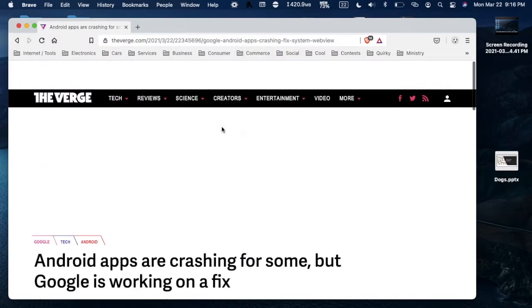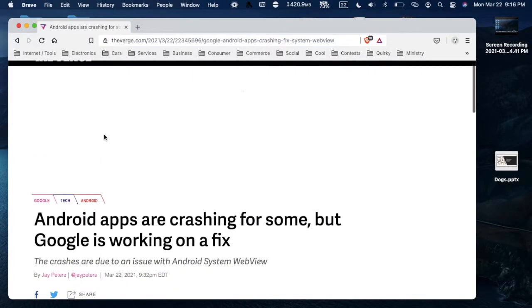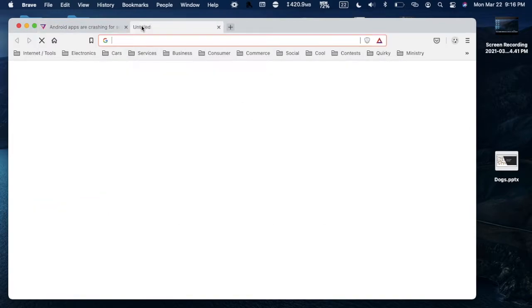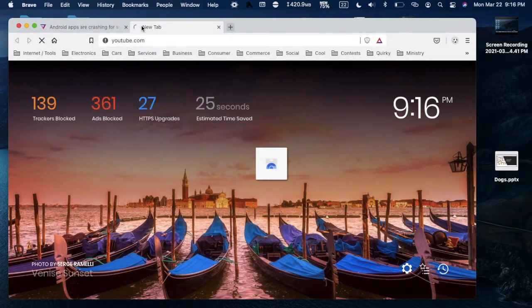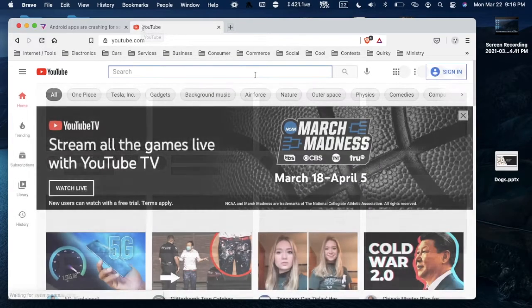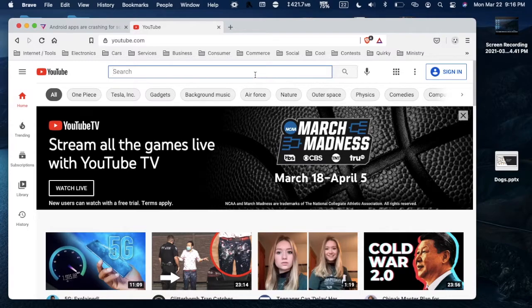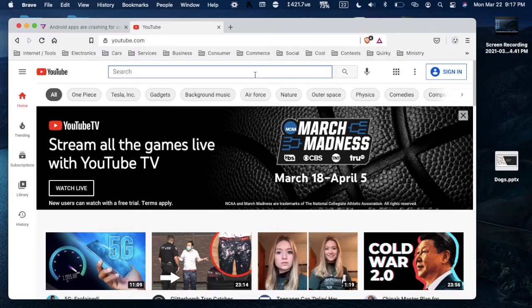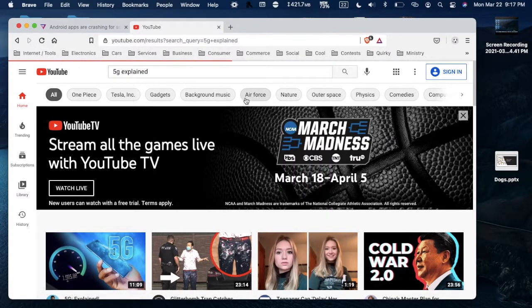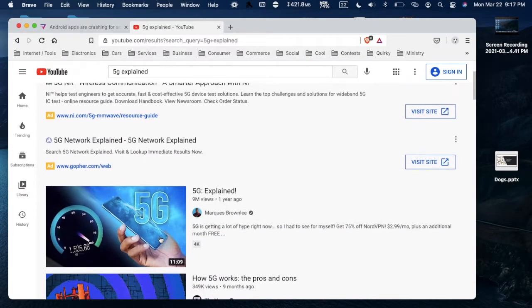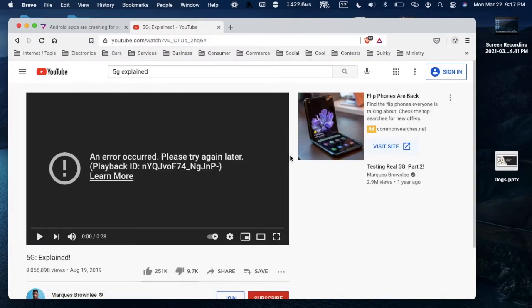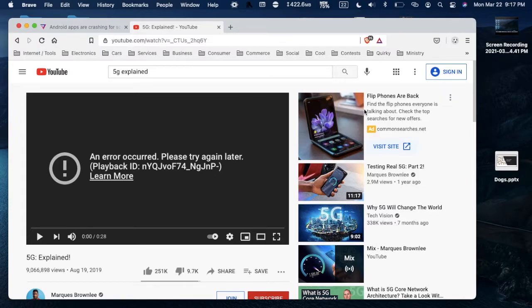That proves this is a working ad blocker. Let's try some more. A lot of people like YouTube, but unfortunately this does not work perfectly on YouTube. Some ad blockers will block ads very nicely on YouTube, but this doesn't always work that well. Let's search for 5G Explained, a video that I've seen ads on. As you see, there are some ads like that, and when I click this it says an error occurred.